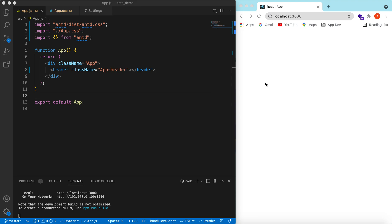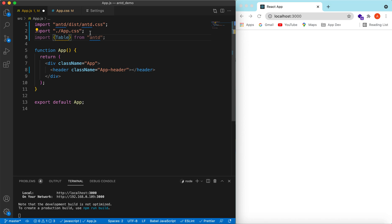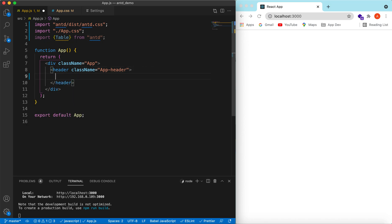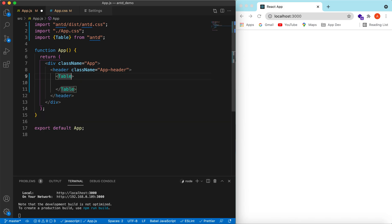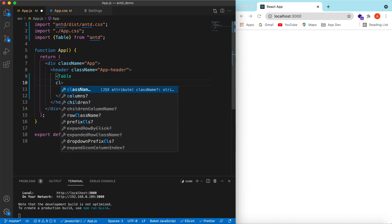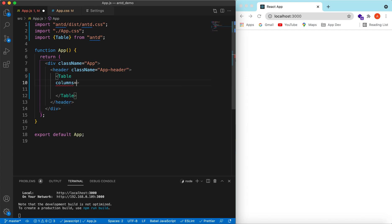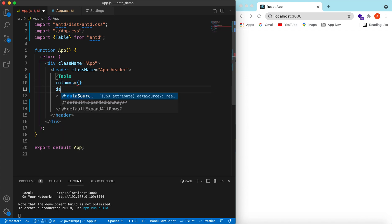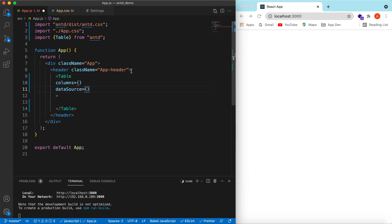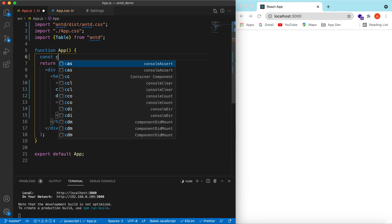I have an empty React JS project that is using Ant Design. We will be adding search on different columns of a table, so let's go ahead and import the table and start using it. We import the Table component from Ant Design, and in that we can add the columns and then the data source.